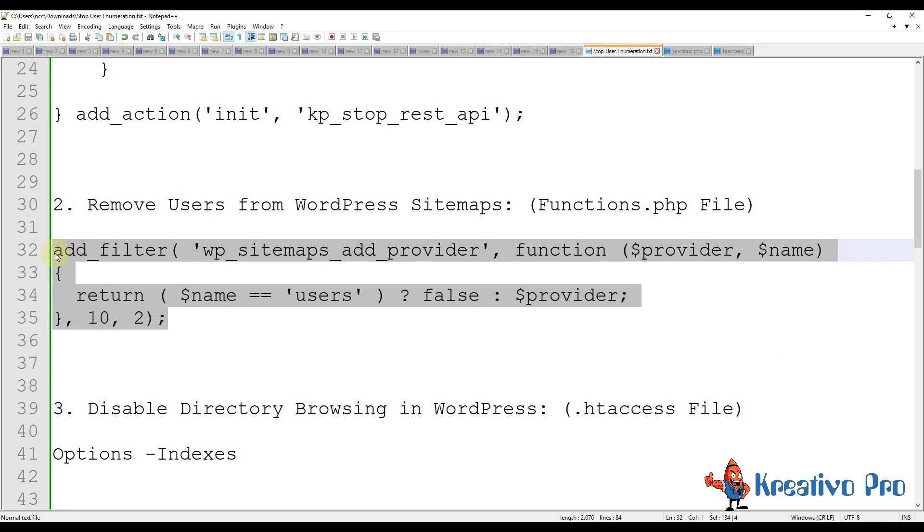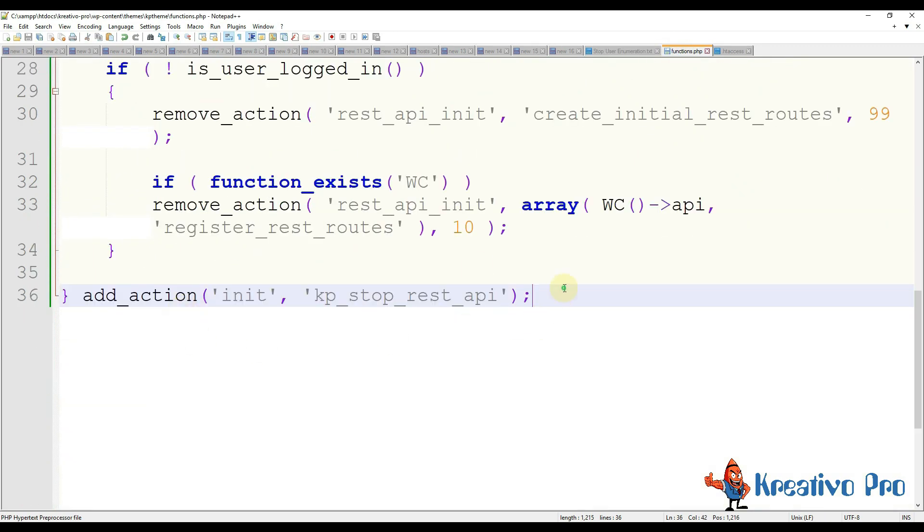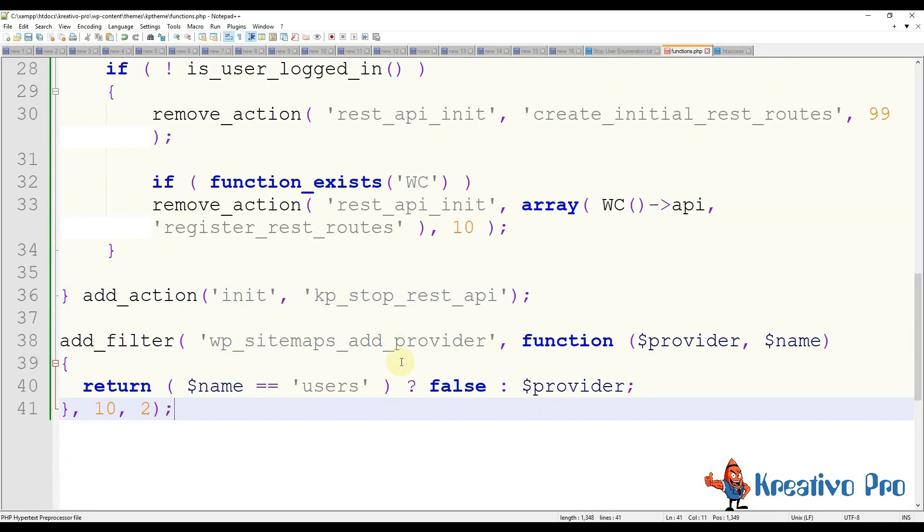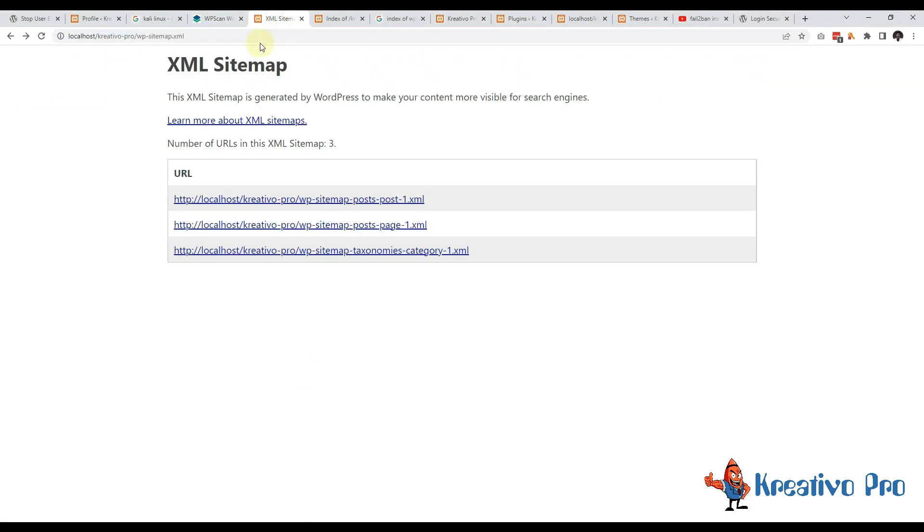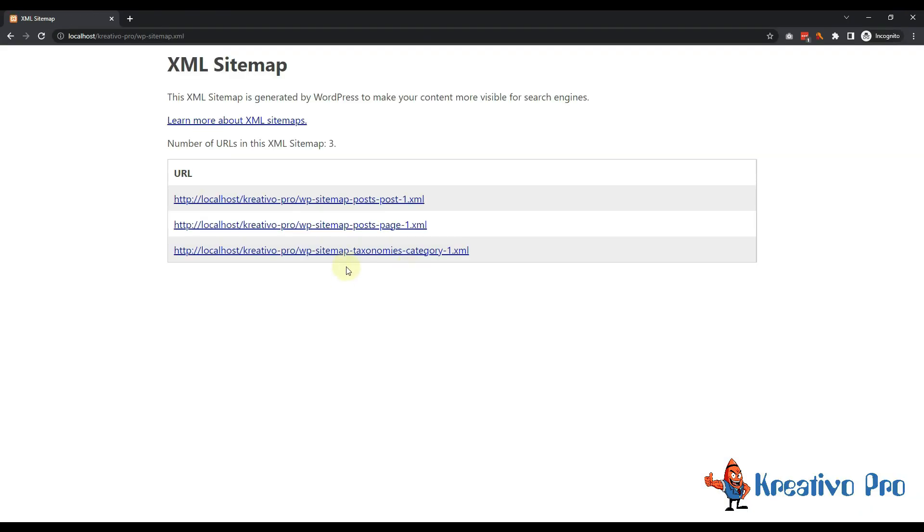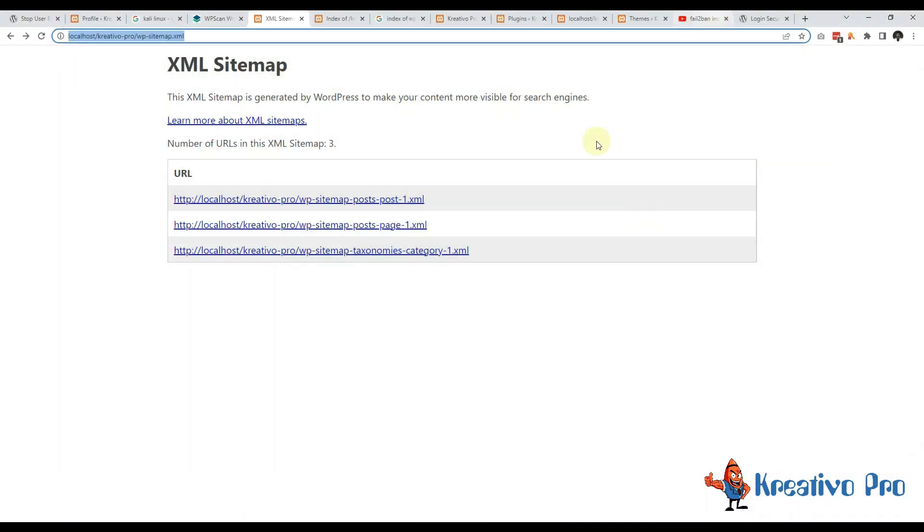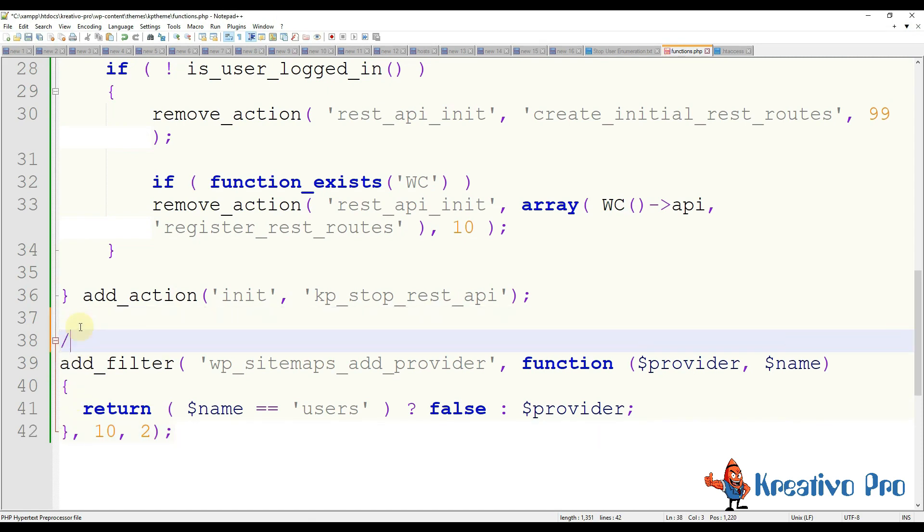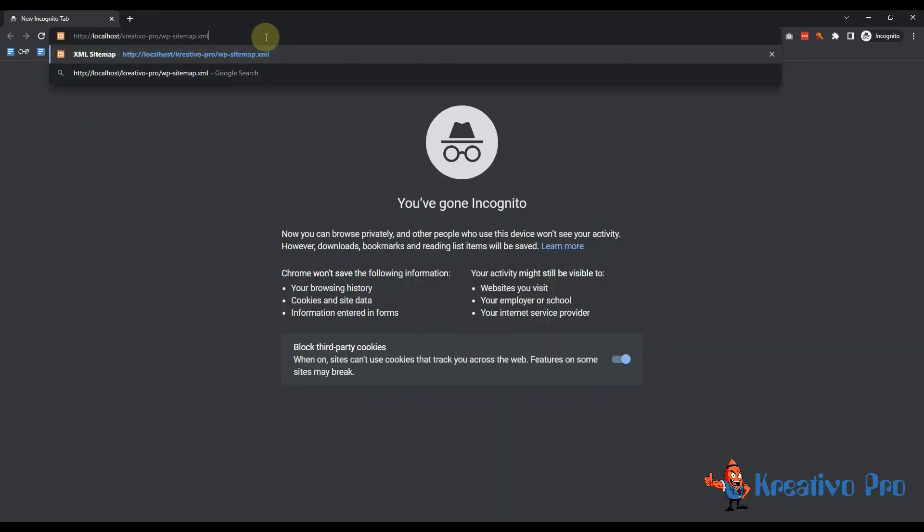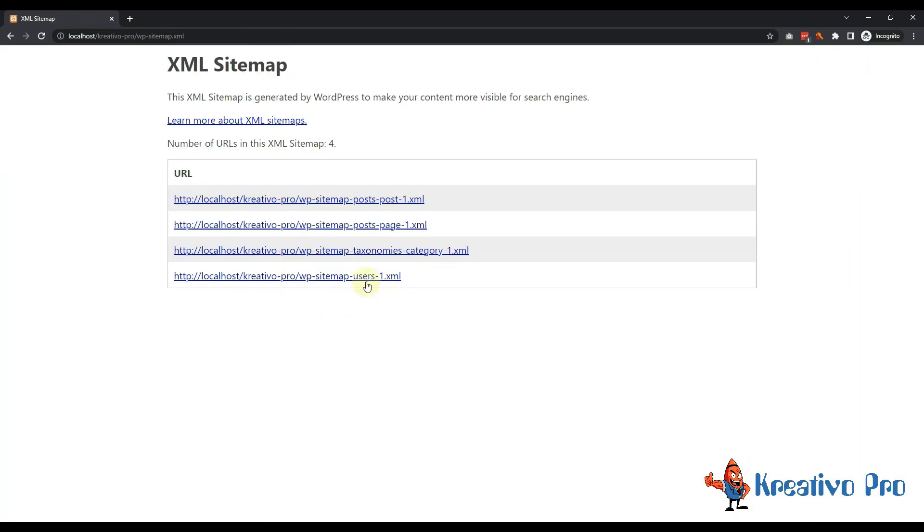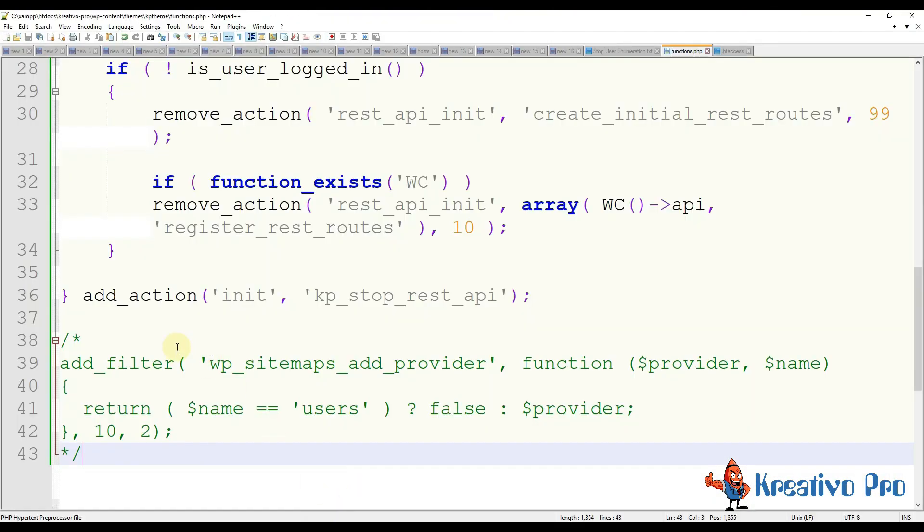Then next thing we should do is we should remove users from sitemaps. Just copy this code and paste it in functions.php, save the file, and you will see that sitemap - now you will see that user sitemap has gone. And if I comment this code and save, you will see that user sitemap is back. So we need to hide users from the sitemap so I am removing this and saving this.